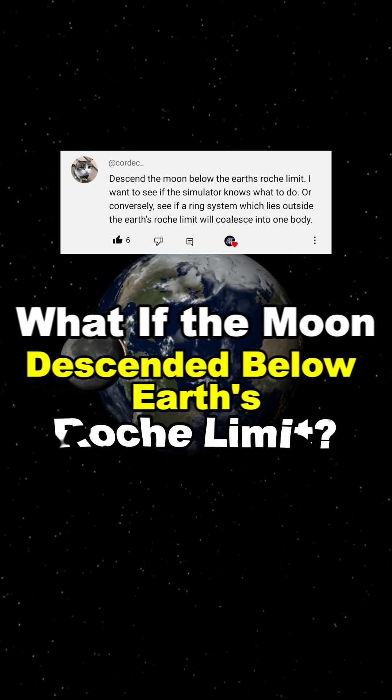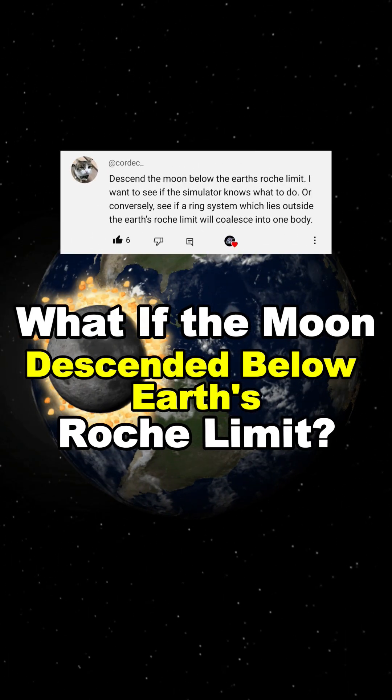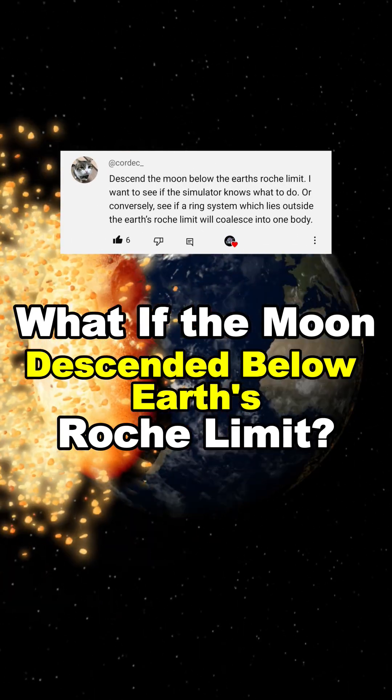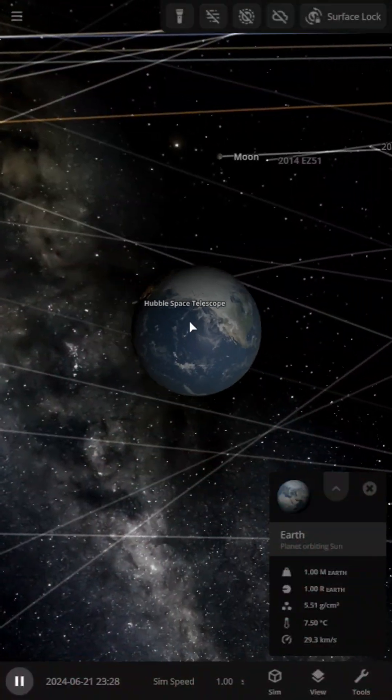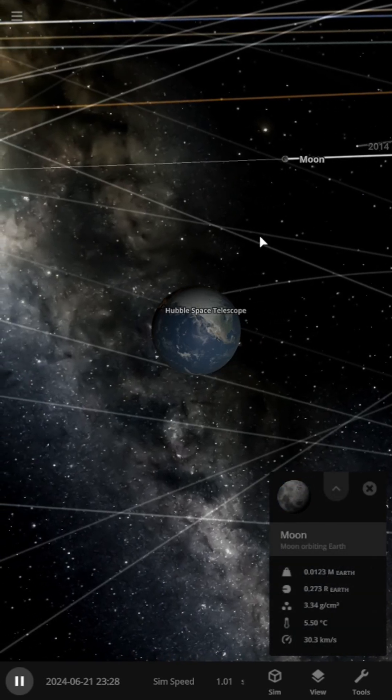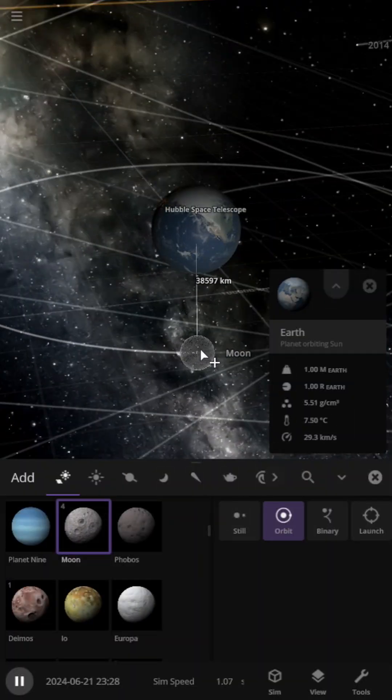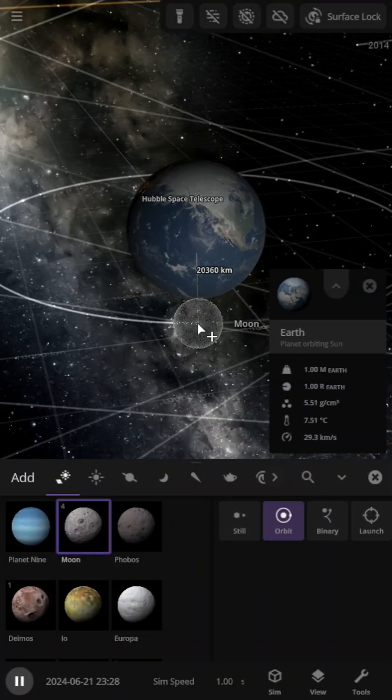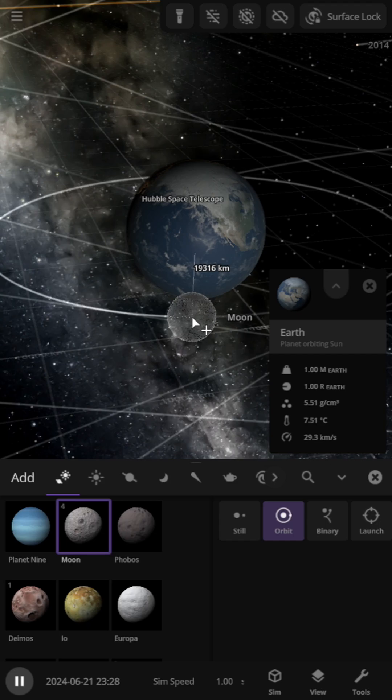What if the Moon descended below Earth's Roche limit? The last stable distance of the Moon before it breaks apart is 18,470 km from Earth.